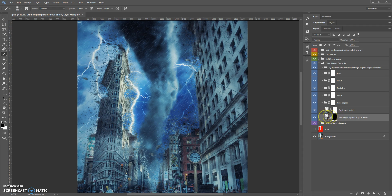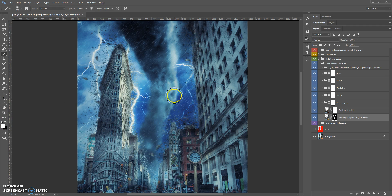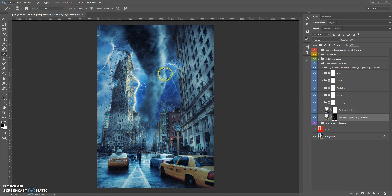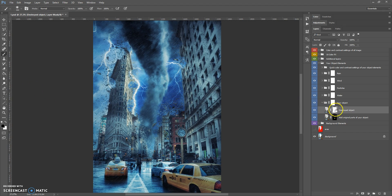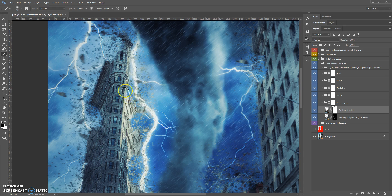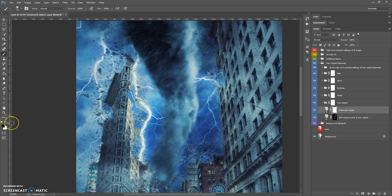To add more original parts, select the layer mask of this folder, select the brush tool, select white color, and paint where you want to add more original parts. If you want to hide these original parts, just change the color to black and paint again. You can also use the layer mask of the Destroyed Object layer — for this layer mask, use black color to erase and white color to make parts visible again.